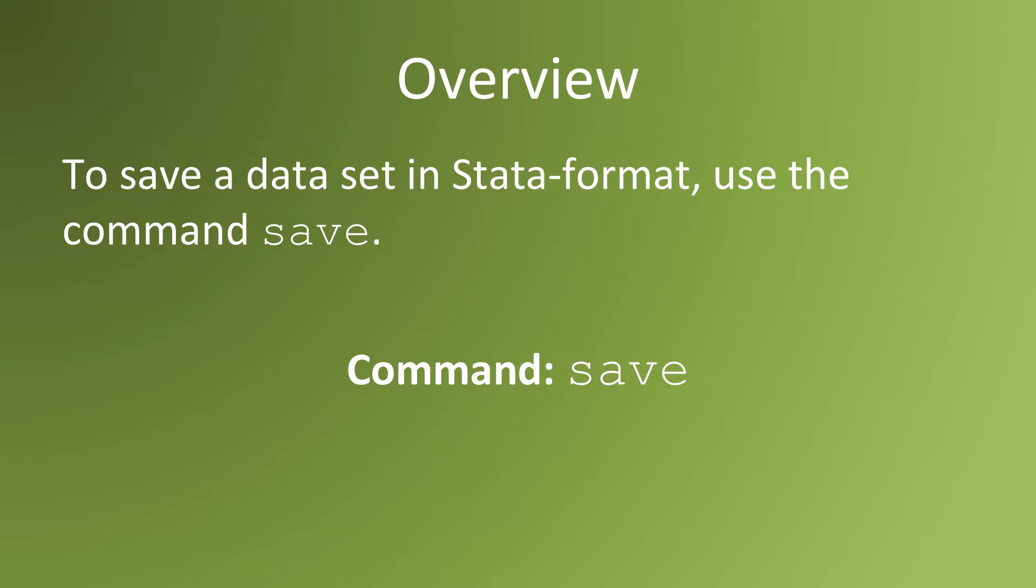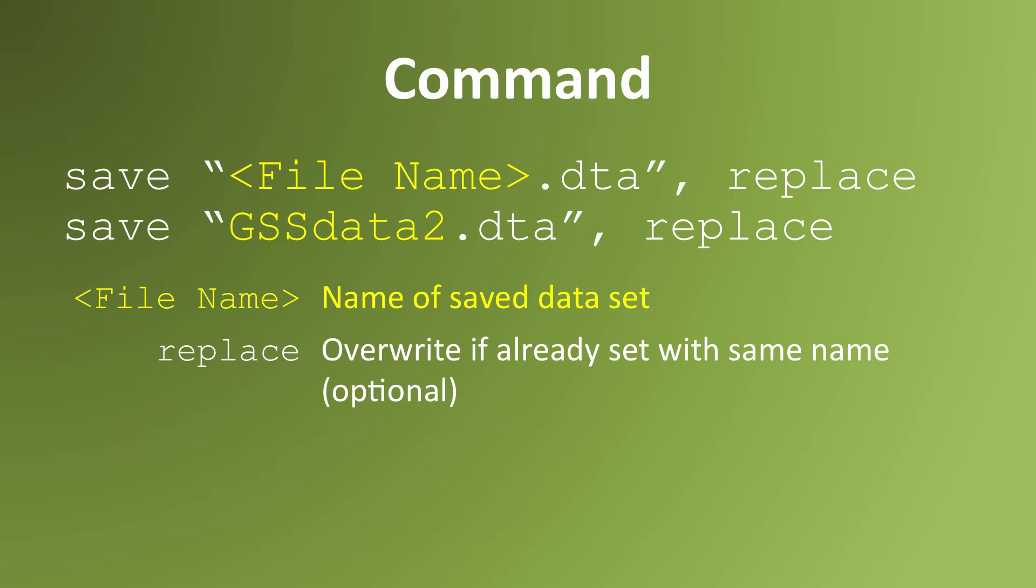The syntax to save a data set is save space open quotation marks, the name of the data file dot dta close quotation marks comma space replace.